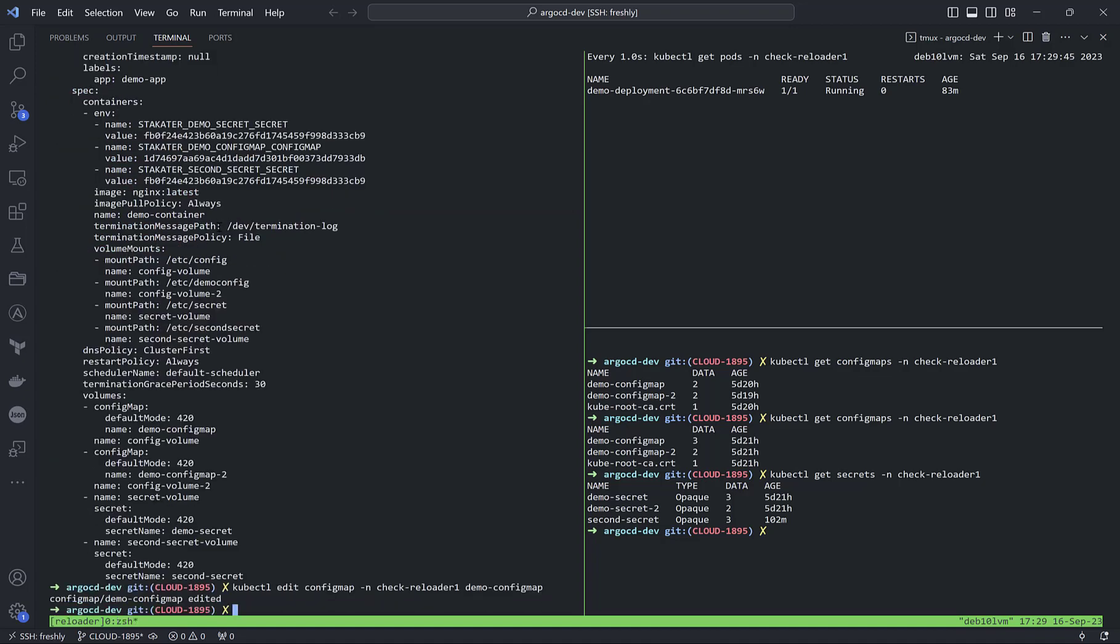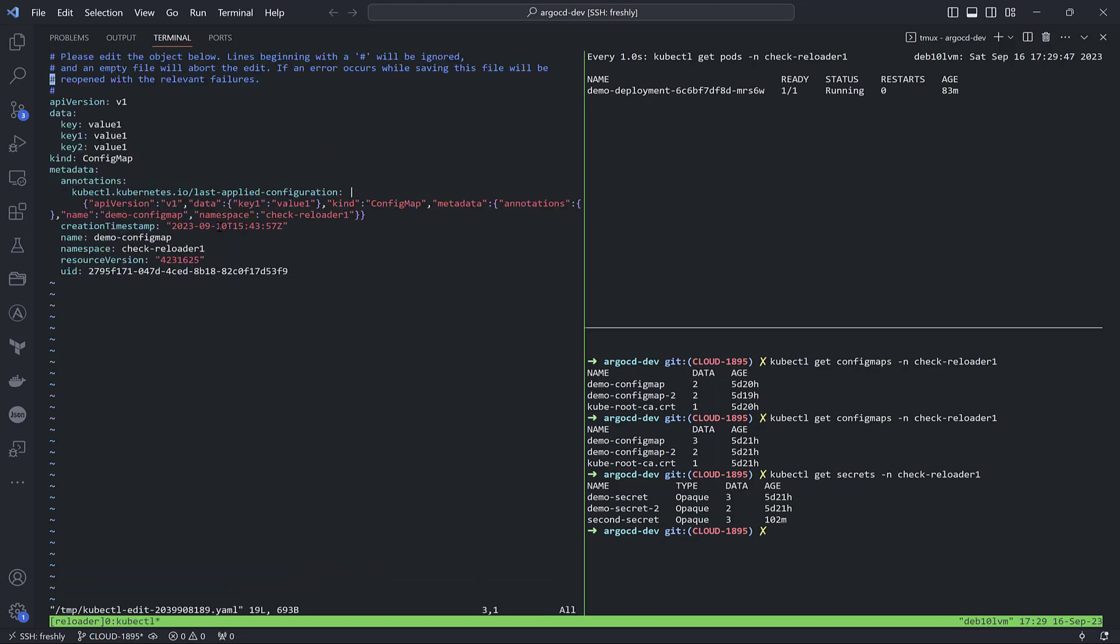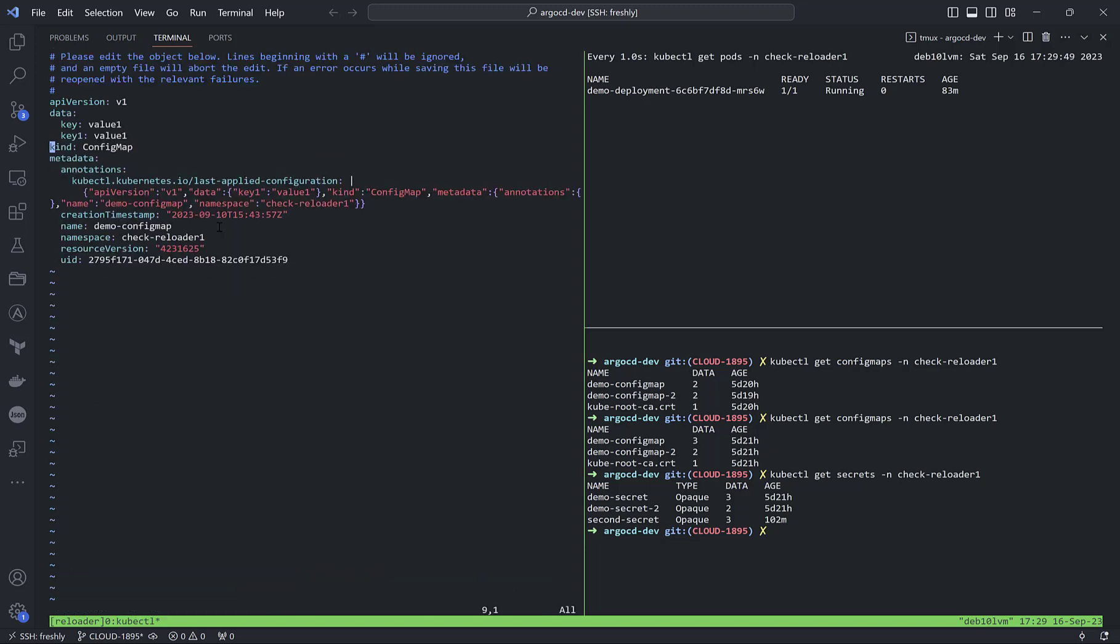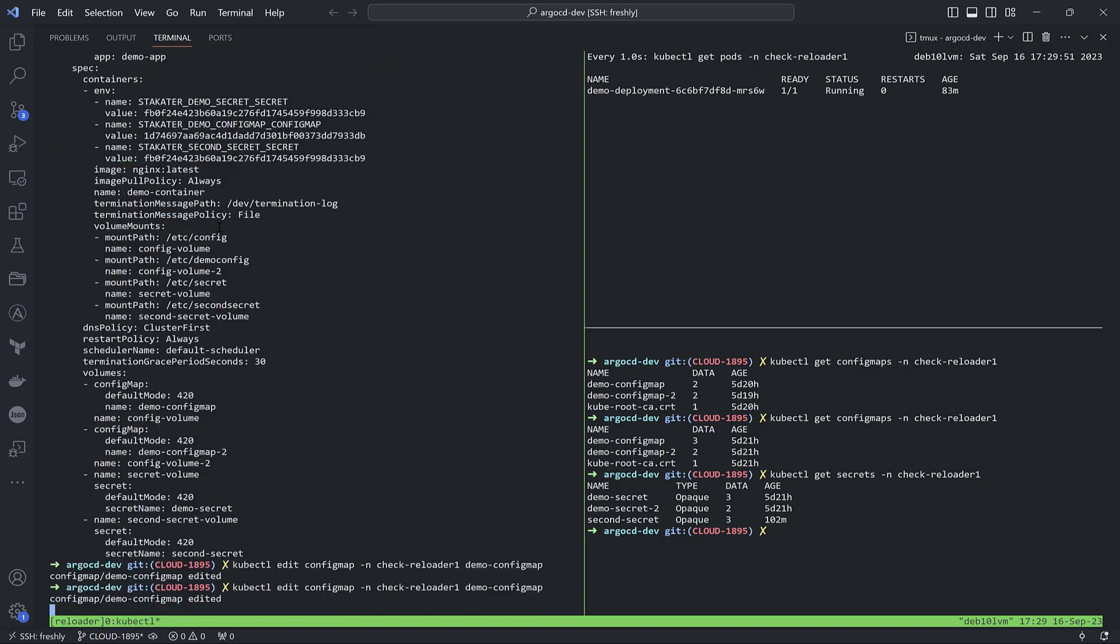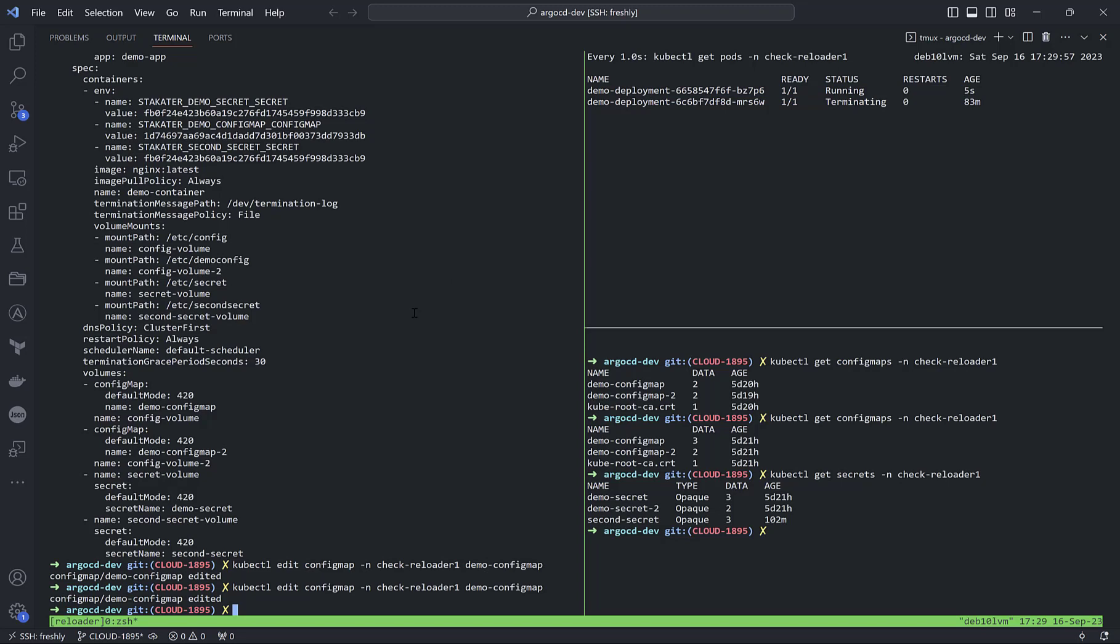As I said before, they do SHA comparison. If I delete some value or key under data, we see it sends a signal to do rolling restart to the deployment.